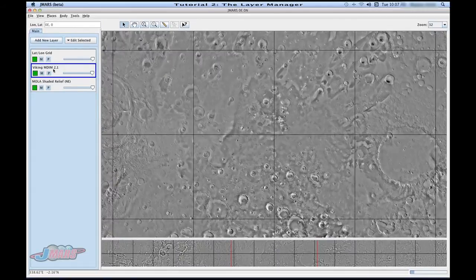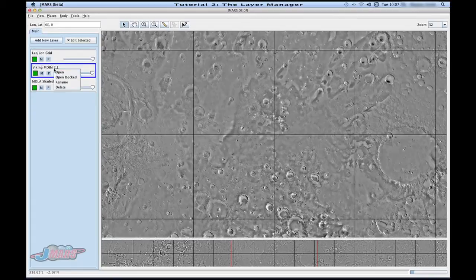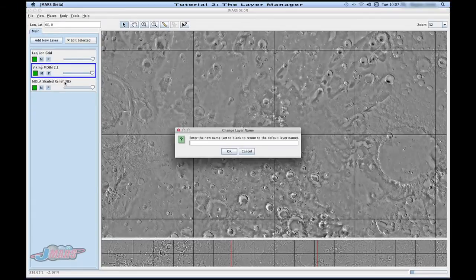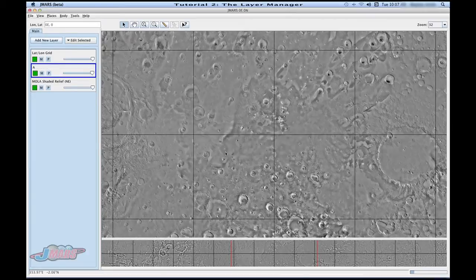If you want to rename a layer, you can do that also. Just right click and press rename. Press OK and you'll notice it's renamed to letter A.